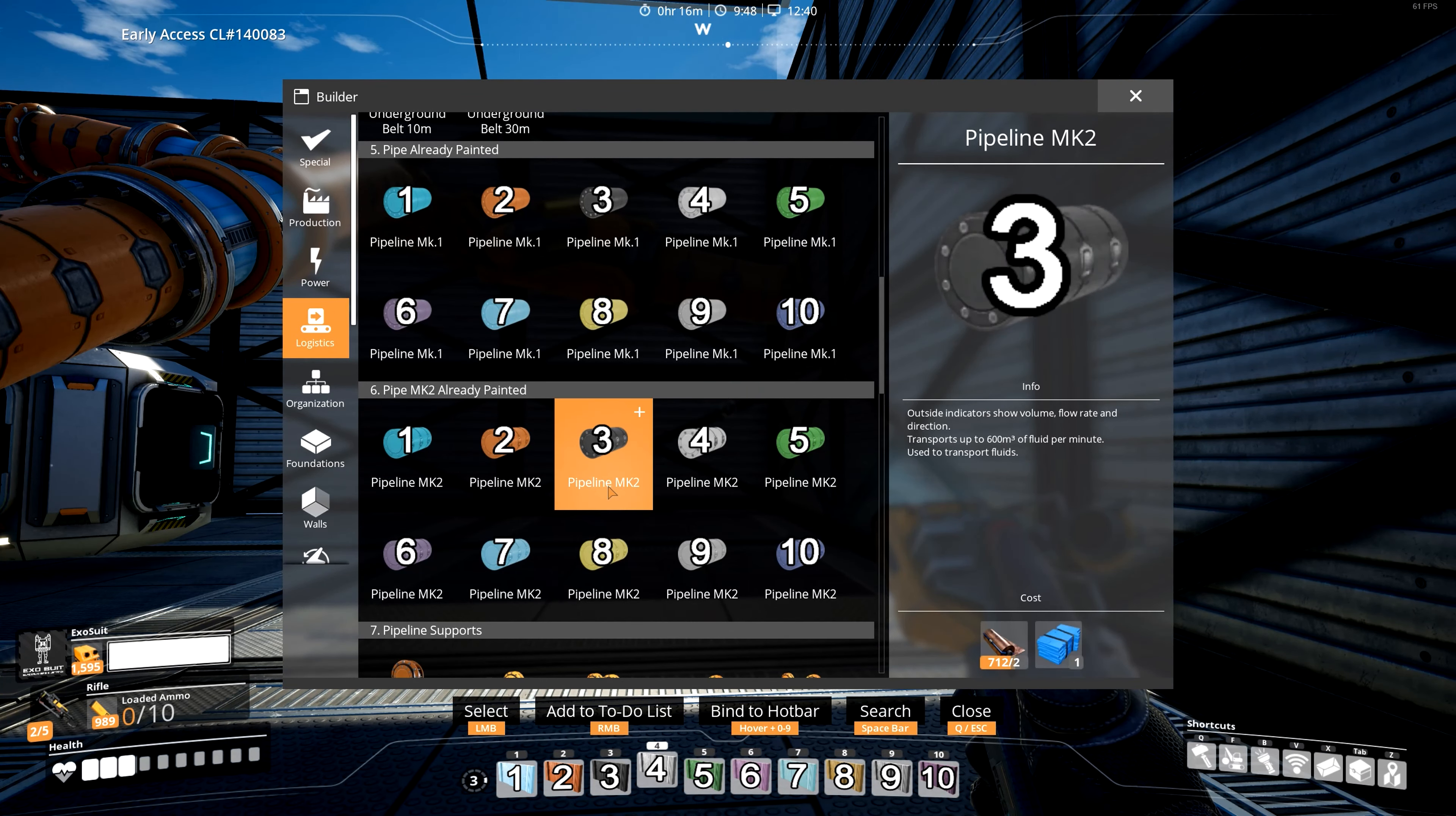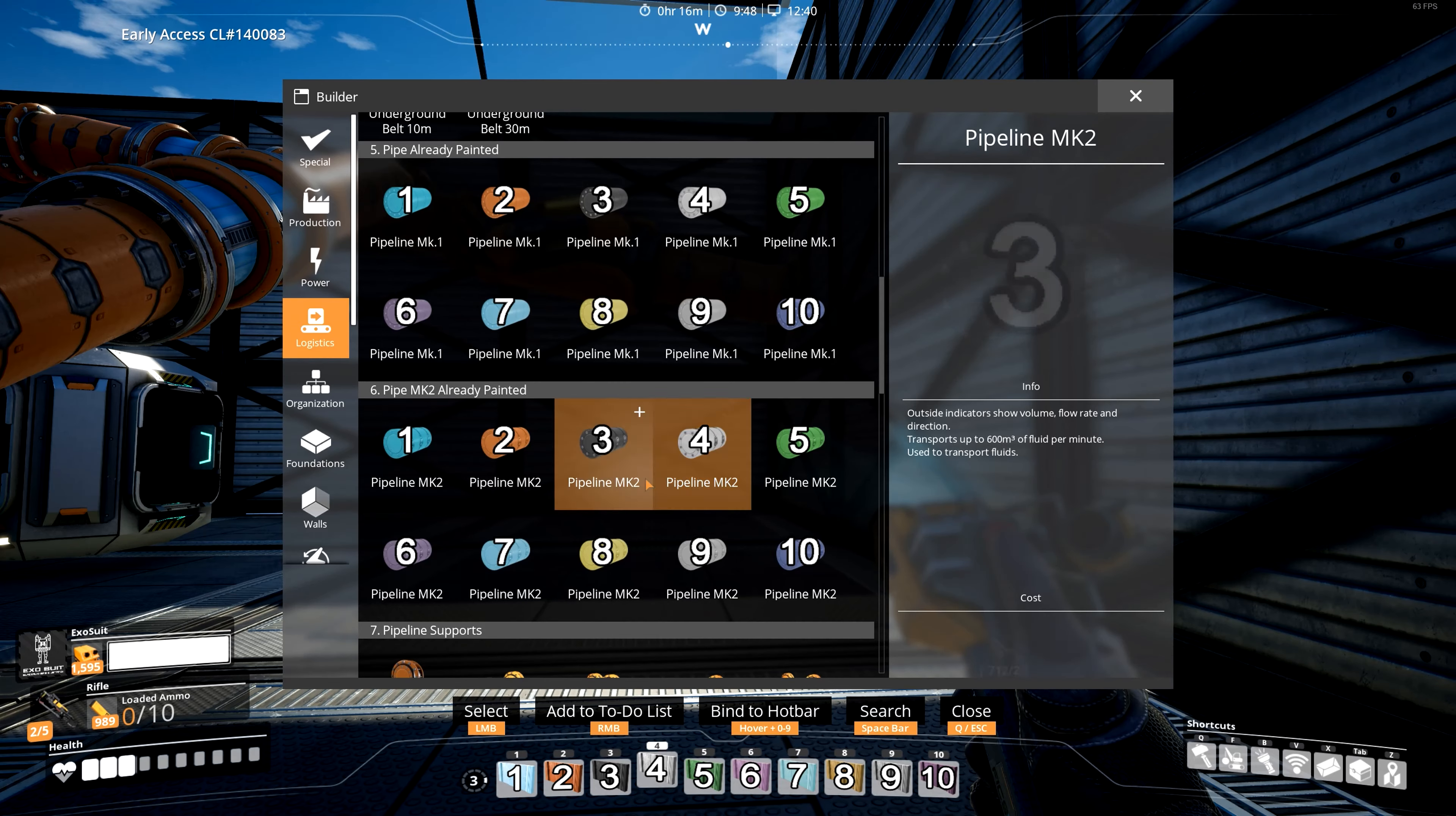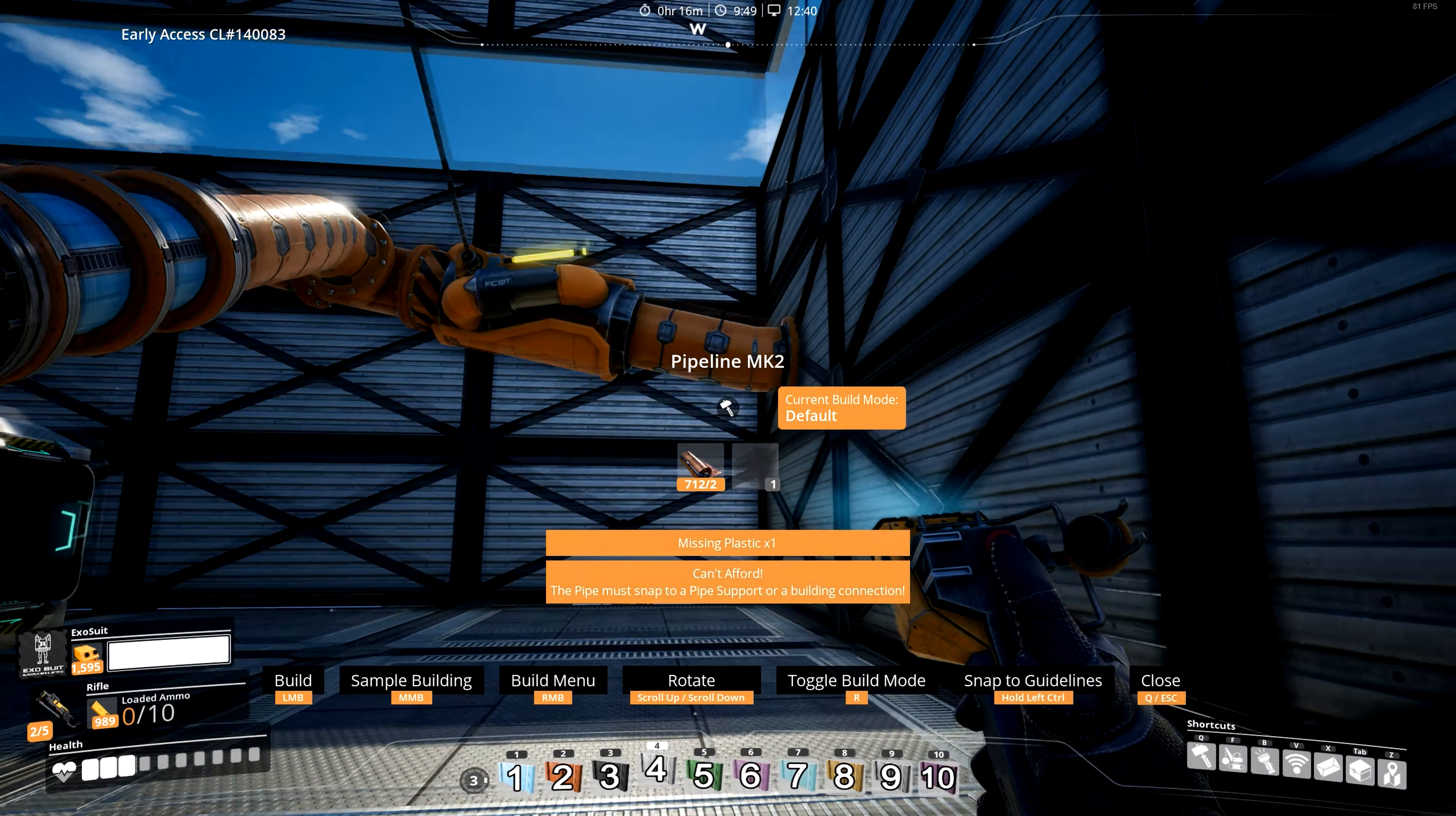Here we are, the coal power wing. These are MK2s.